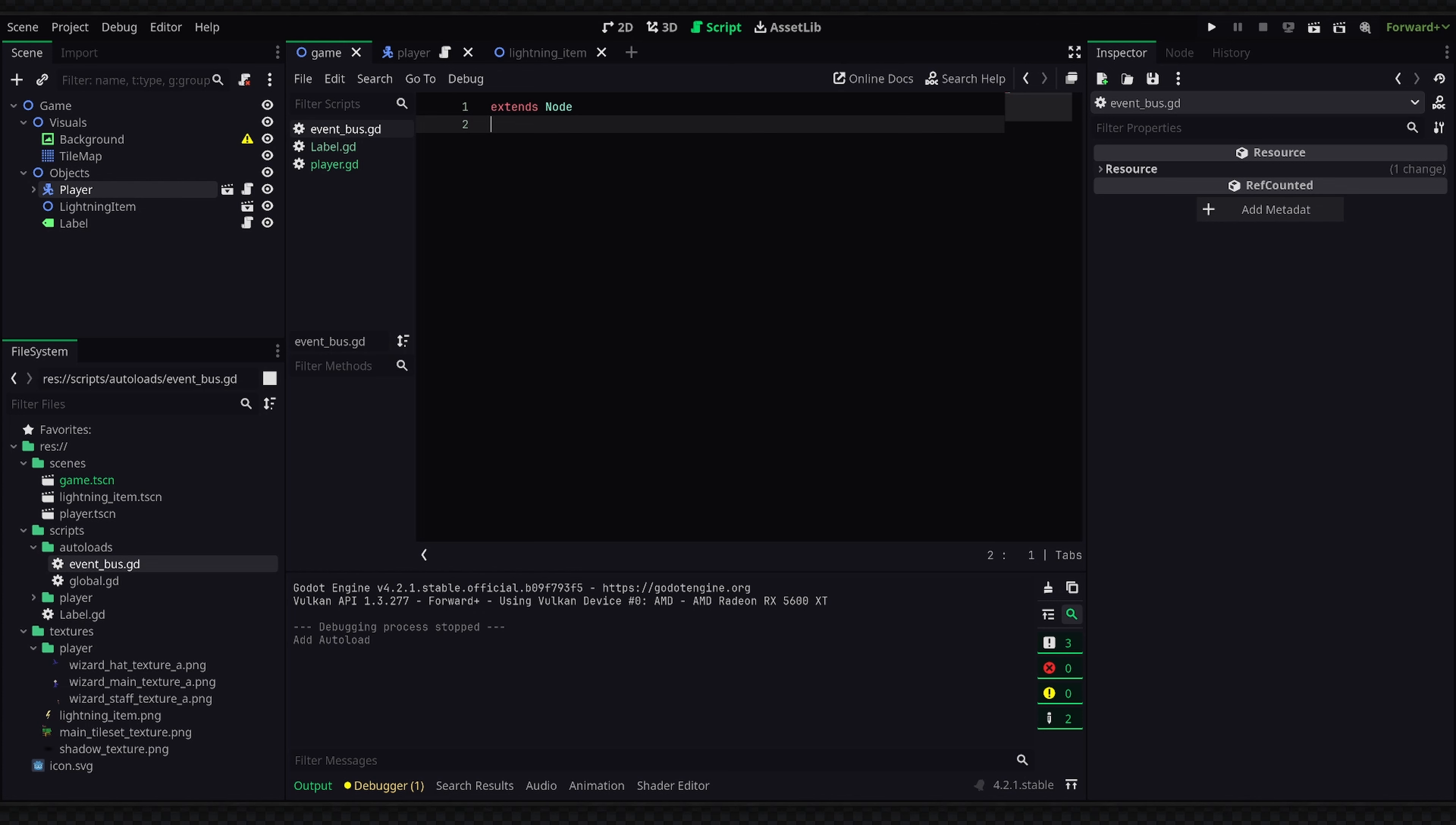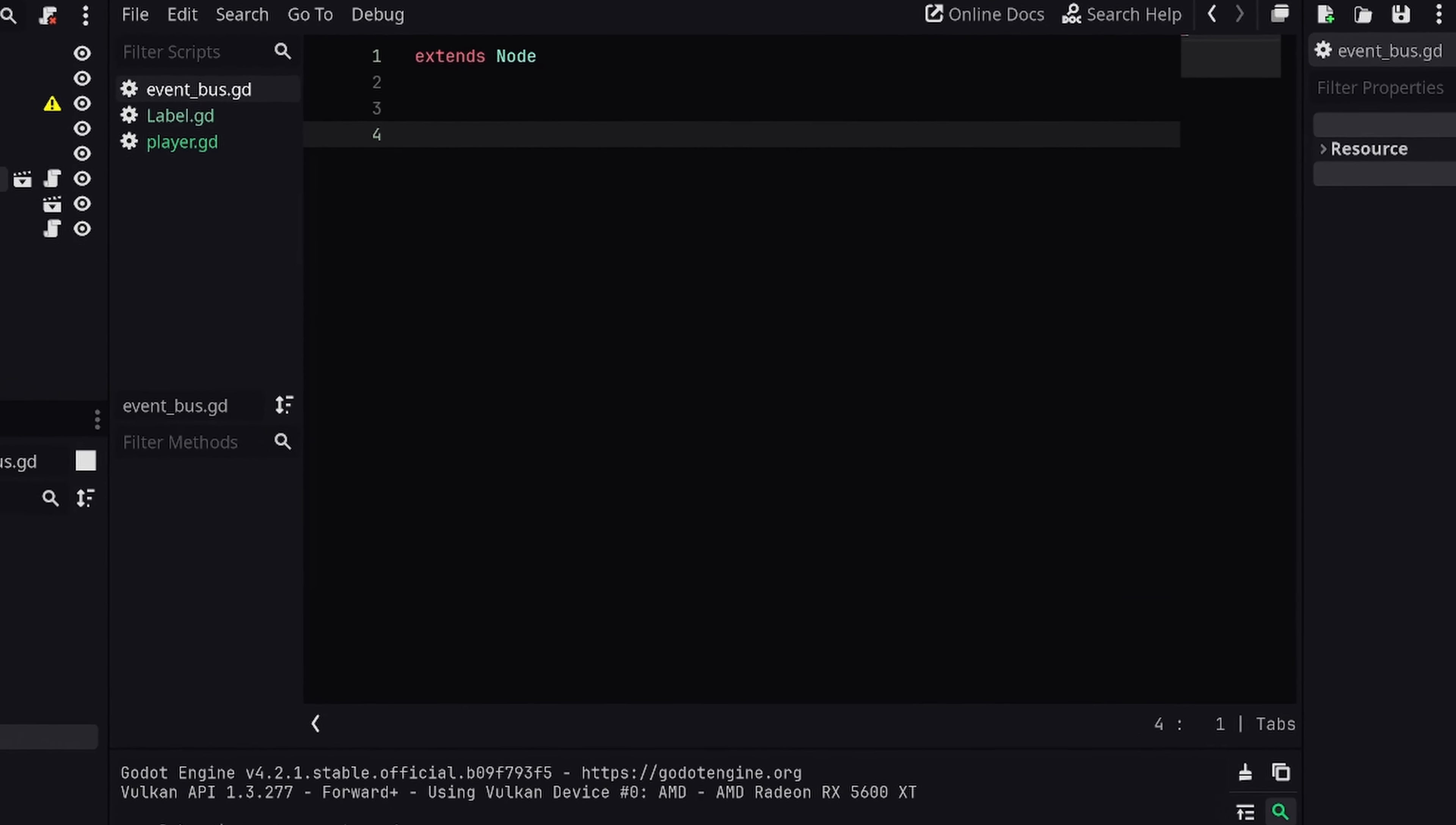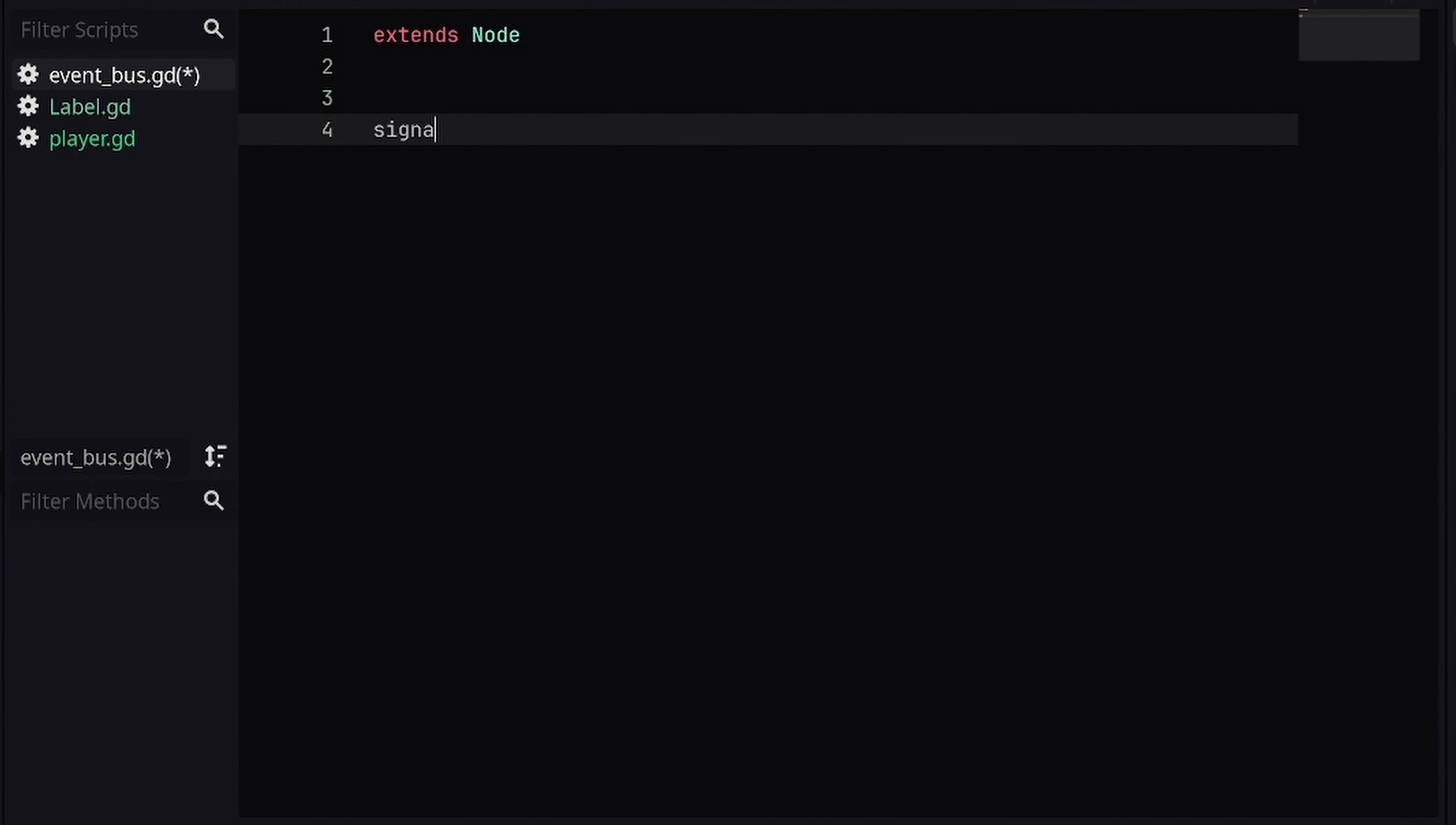So in this case maybe your player score is handled inside of a global script and you wanted a setter function to emit that the score has changed whenever the variable changes. Then you would simply put a signal inside of here called player_score_changed, the arguments could be the old_value as an int and the new_value also an int. And now anything that would rely on this event of the player score changing could easily connect to this.